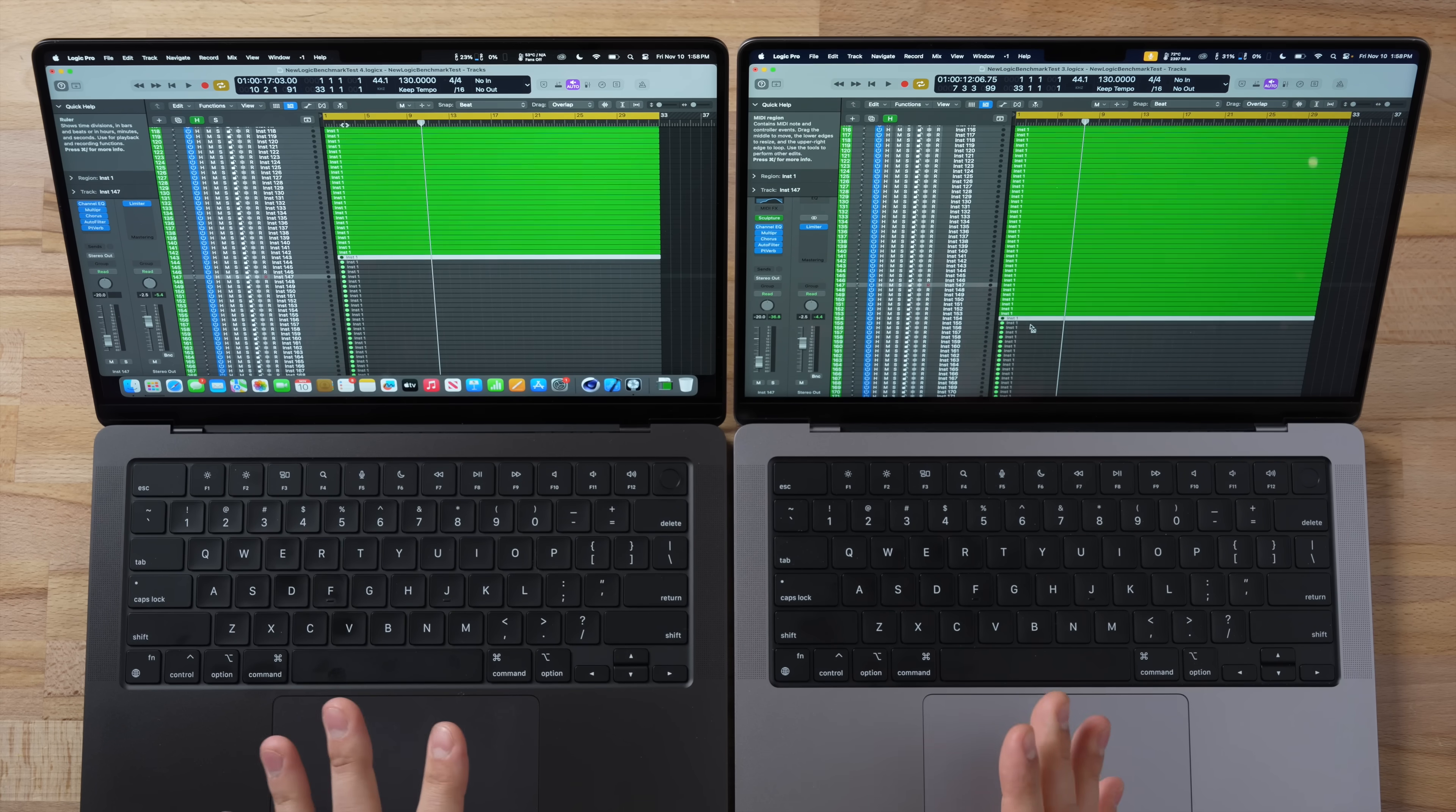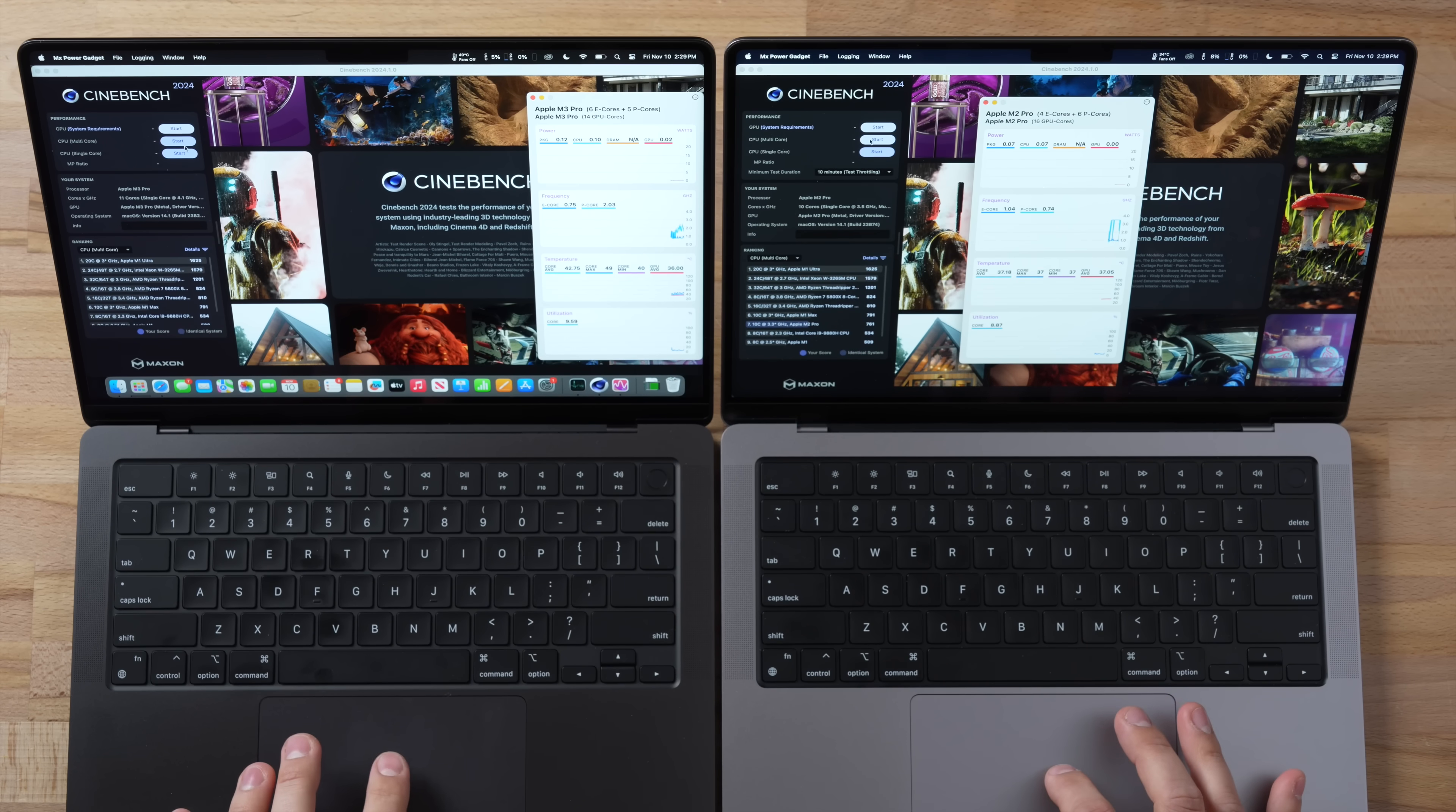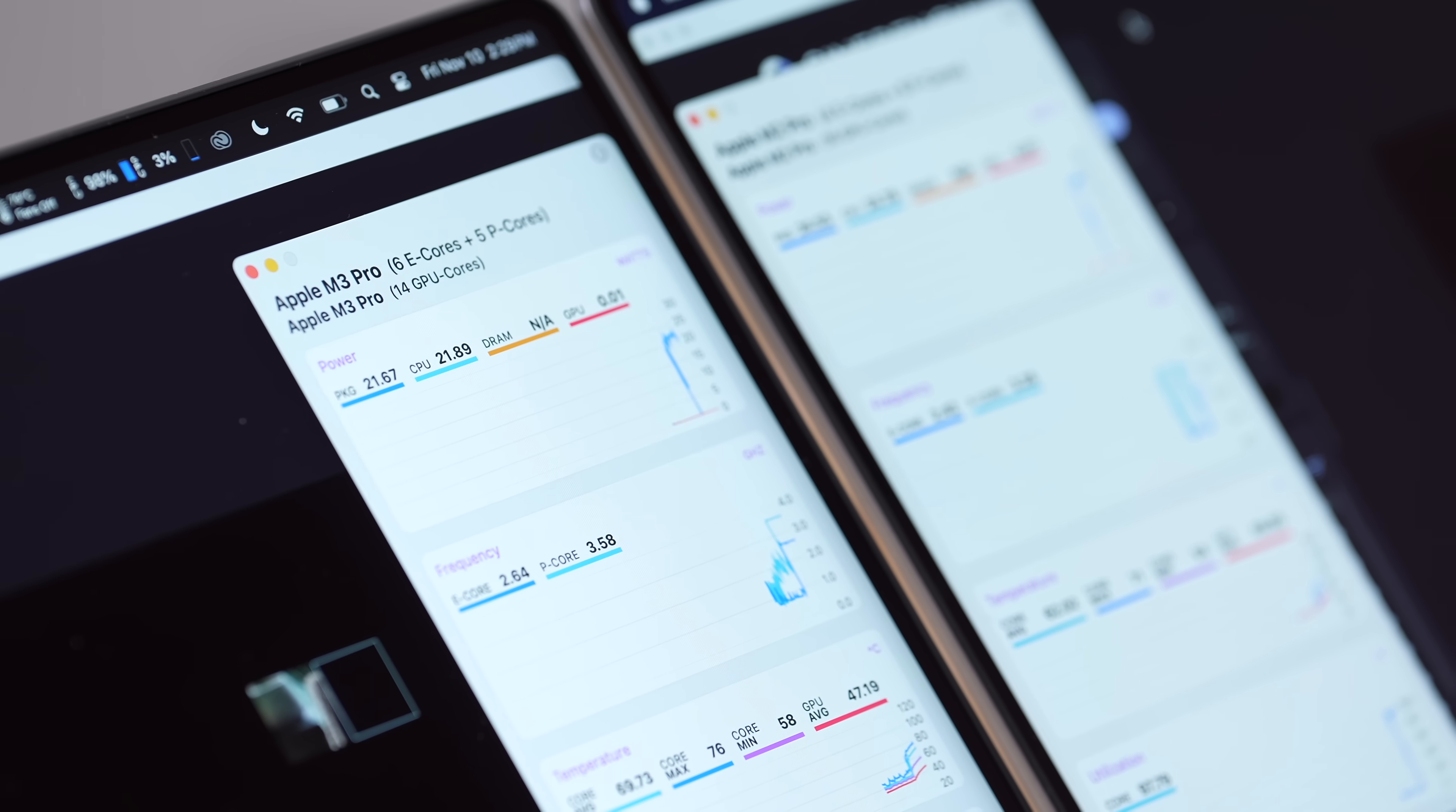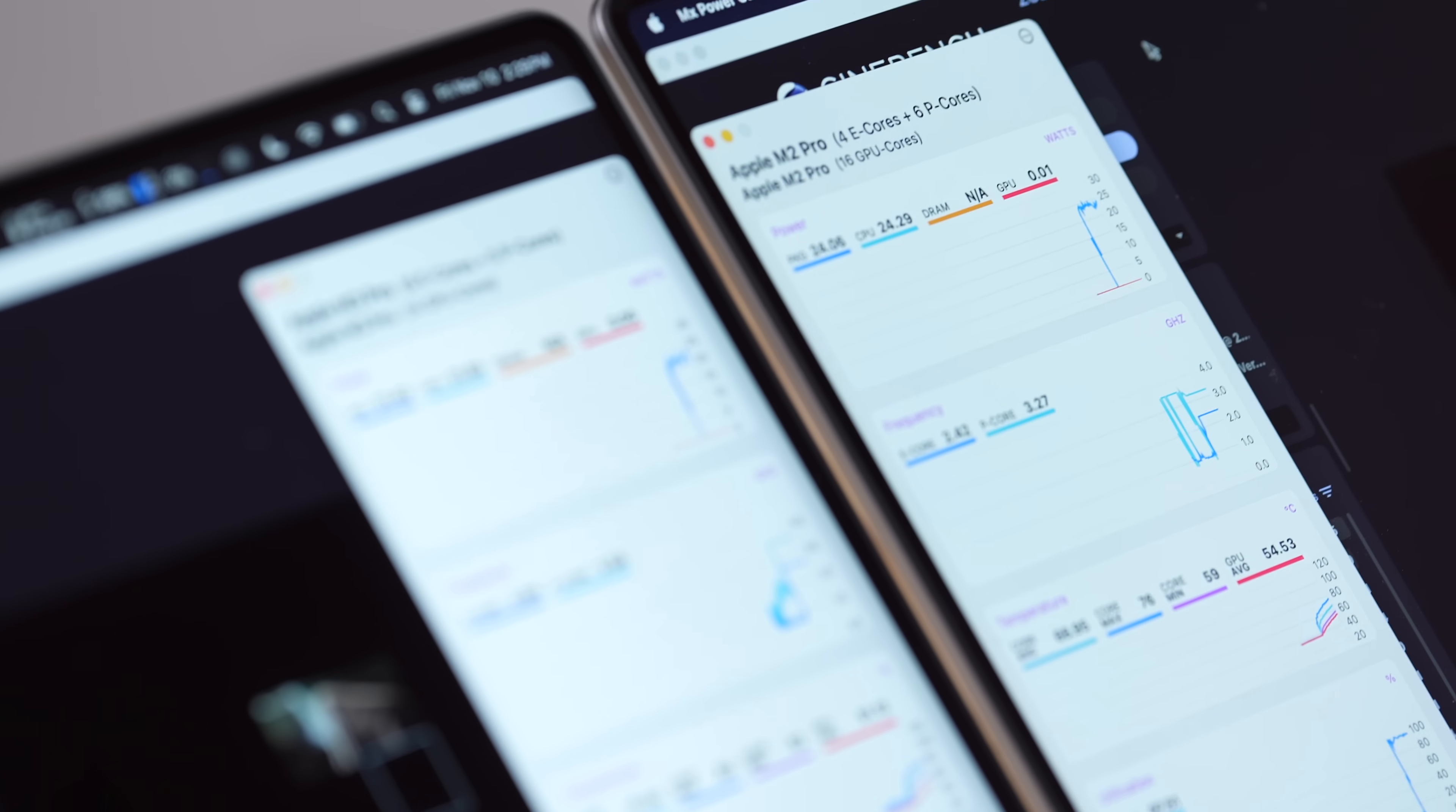And now I have Cinebench opened up right here and we are going to test the full CPU performance as well as our thermals for temperatures and fan speed. I'm going to go ahead and start the multi-core 10 minute test. And looking at our CPU wattage, looks like the M2 Pro is running roughly two to three watts higher as far as the requirements. So this M3 Pro with more efficiency cores, as you guys can see we have six instead of four, that is able to be more efficient.